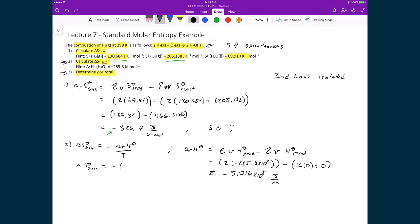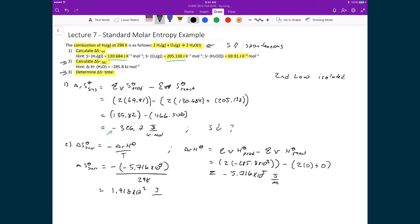We then plug this into the entropy of the surroundings formula: ΔS_surroundings = −ΔH°_rxn / T = −(−5.716 × 10⁵) / 298, which gives ΔS_surroundings = 1.918 × 10³ J/(K·mol).